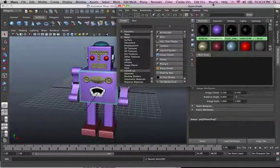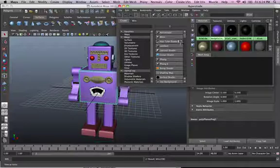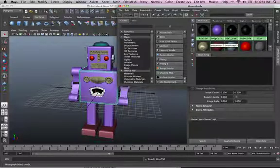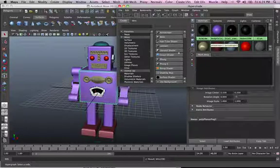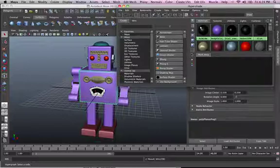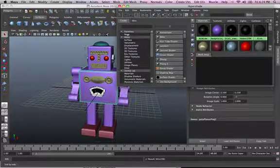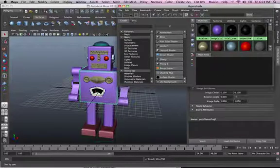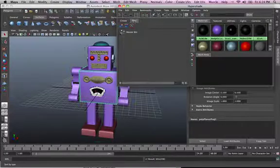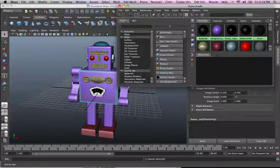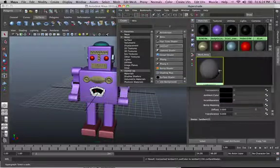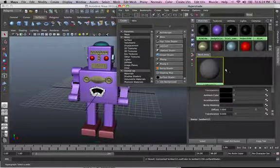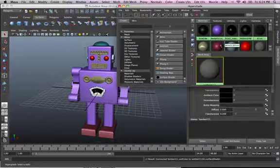You can also create a new material within the Hypershade. So let's say if we want to create a new material, there's two, as you can see, there's Create and there's Bins. Okay? So make sure you're in Create. Then just create a Lambert material. There it is. We've got a Lambert material.